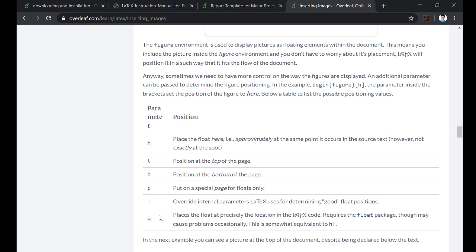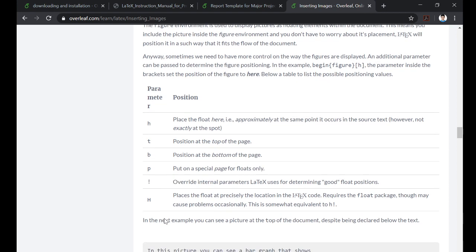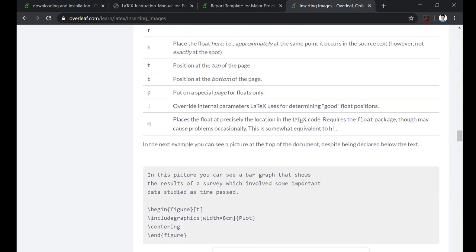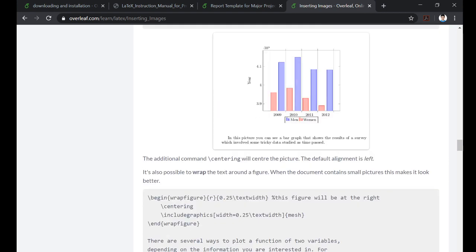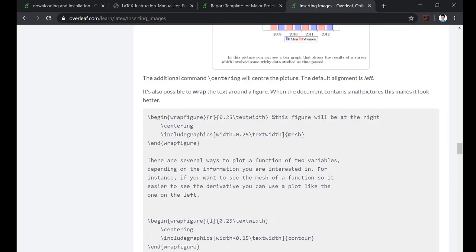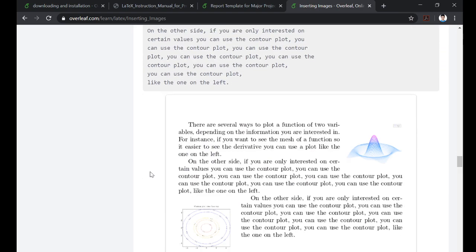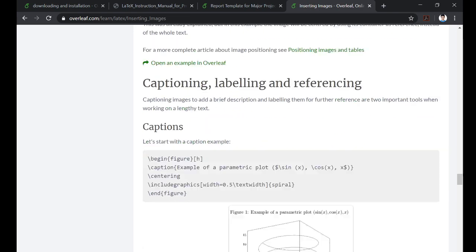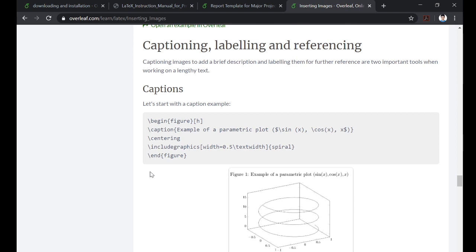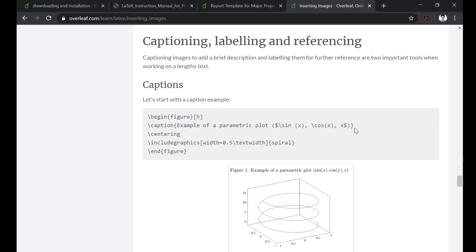One last thing that I forgot to mention is how to caption your image. So you can use slash caption and write your caption within your curly brackets. This is how you caption an image. That's all there is in regards to images and figures in LaTeX.